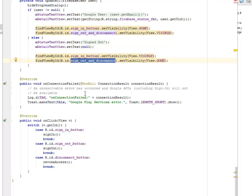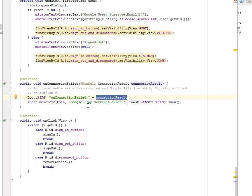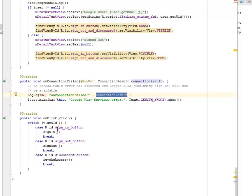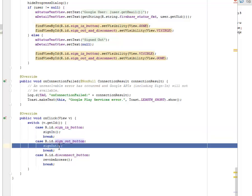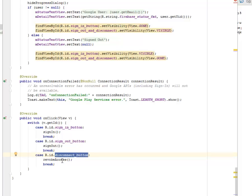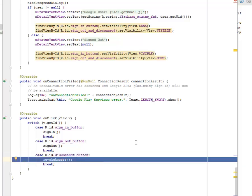On connection failed — a connection result error has occurred and the Google API cannot be available, so we log 'onConnectionFailed' with the connection result. This is mostly a Google Play services error. In the onClick, we get the view ID and use a switch statement. In the first case, it is the sign-in button — it goes to the signIn method. If it's the sign-out button, it goes to the signOut method. If it's the disconnect button, it calls the revokeAccess method.